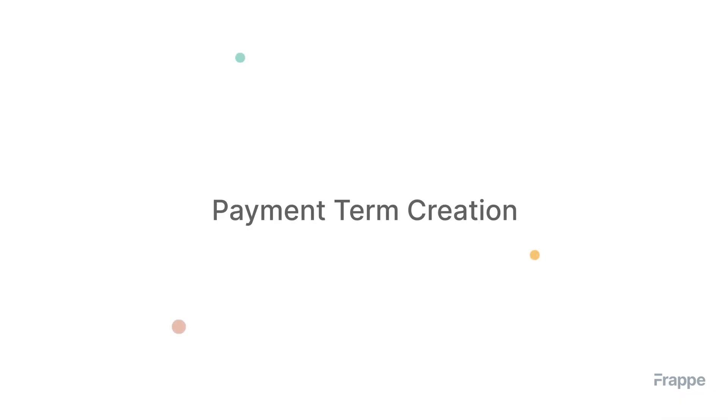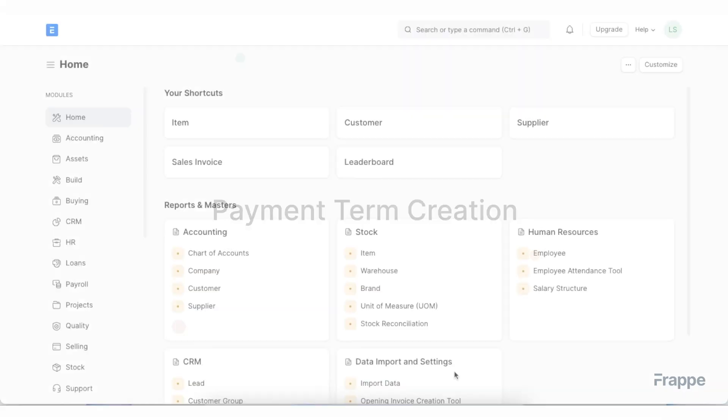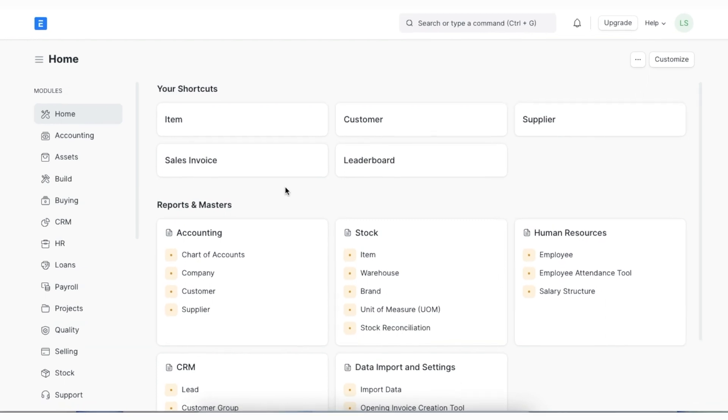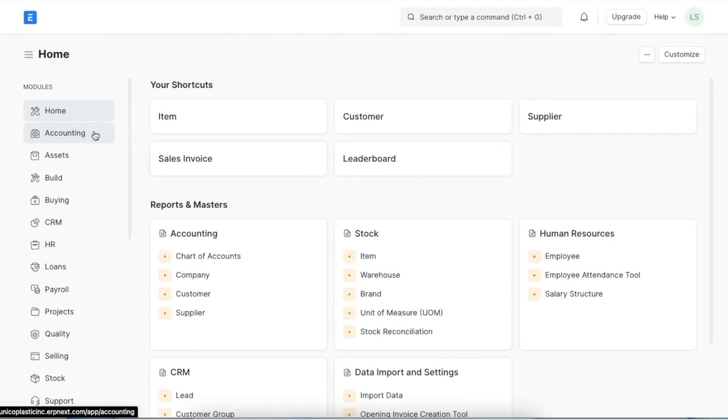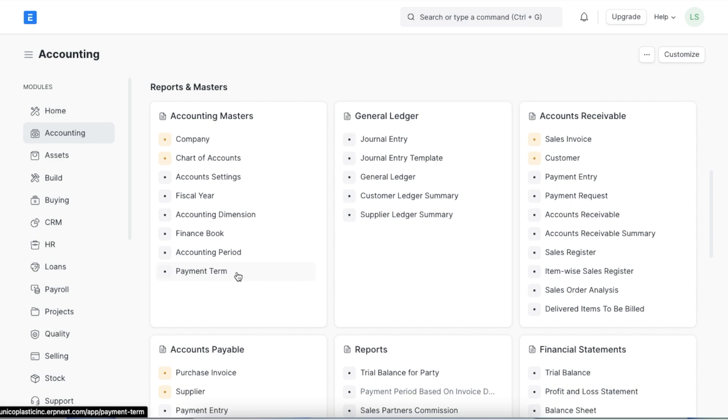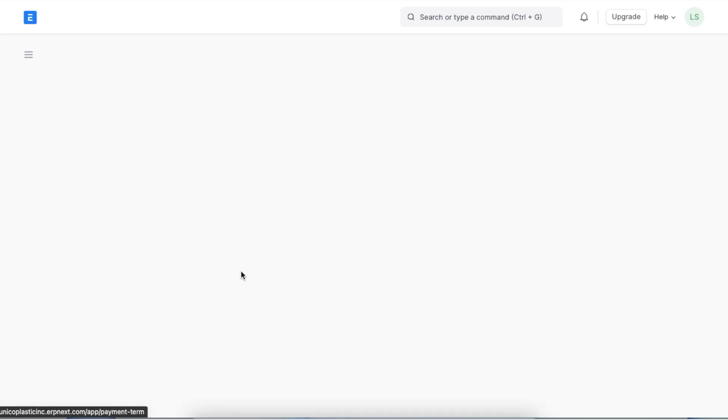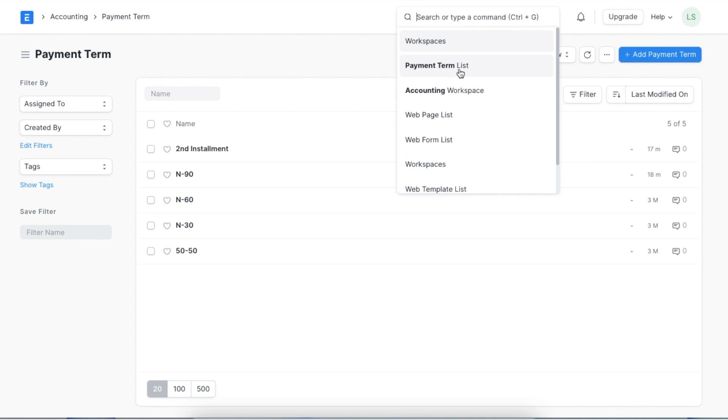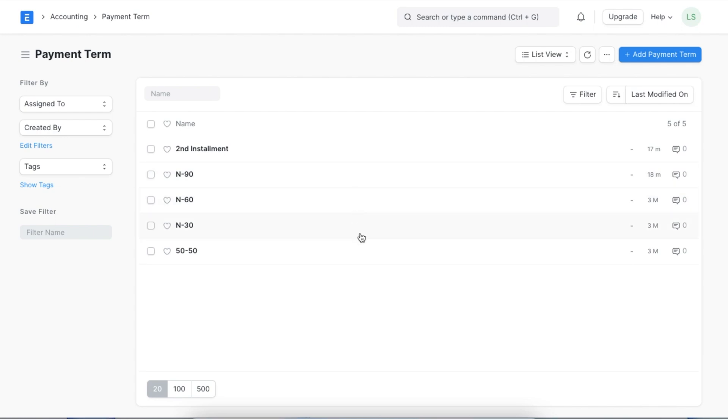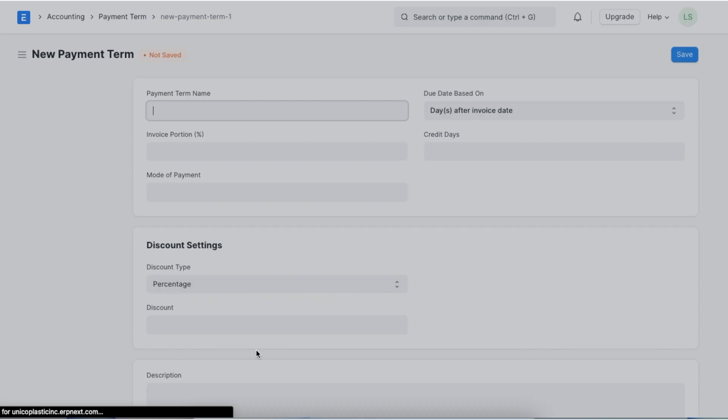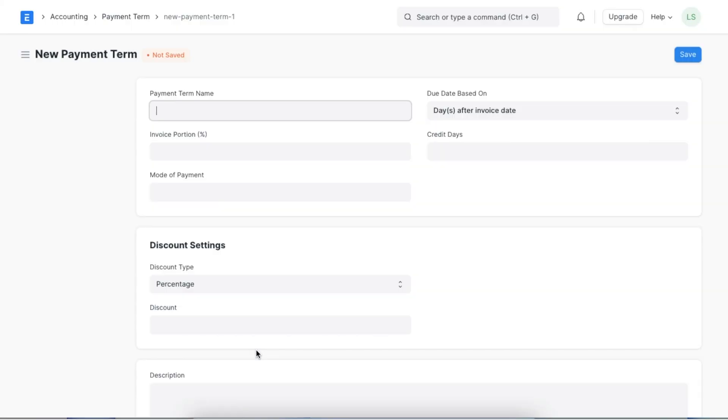Let's see how we can create and apply payment terms and templates in ERPNext. To see the payment term list in our system we can go to the accounting module and click on payment term under accounting master. Alternatively we can also use the awesome bar to search for payment term. Here we can see a list of all existing payment terms and create a new one by using the add payment term button. We will first have to add a name for this payment term.